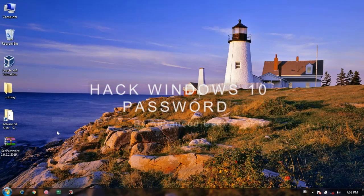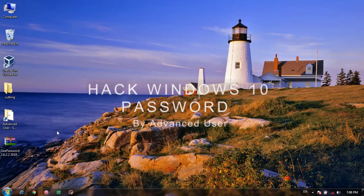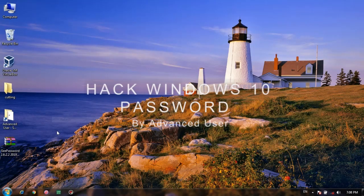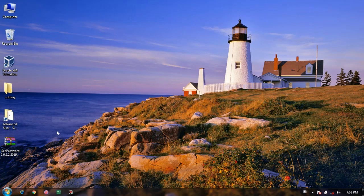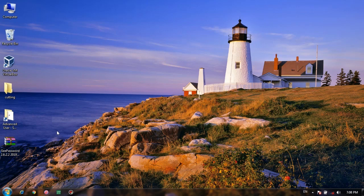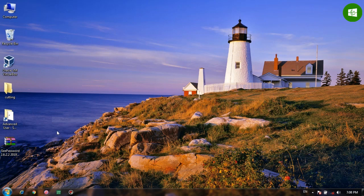Assalamualaikum friends, you are watching Advanced User YouTube channel and this is your host Ashir Mahmood. Friends, today I am going to show you how you can hack Windows 10 password or any Windows password in just one click. I have uploaded many videos on the same topic but the method used in those videos was a bit technical and difficult.